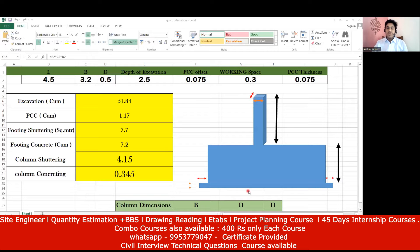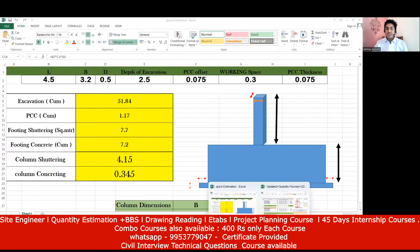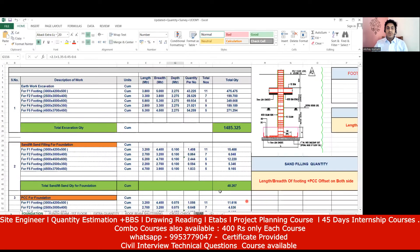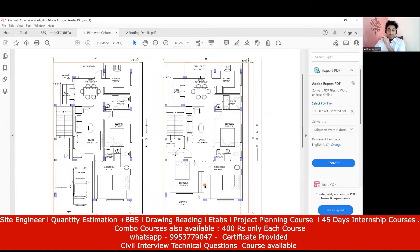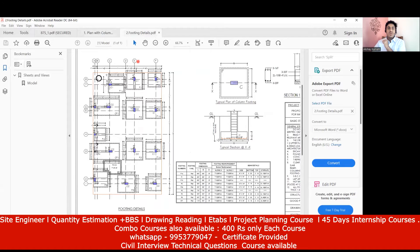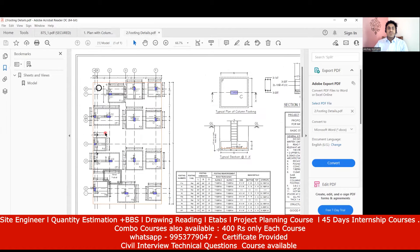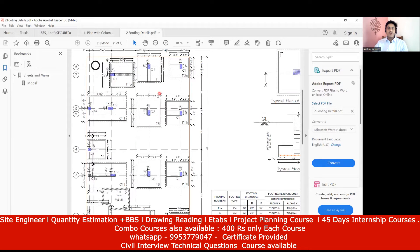If you're applying for the job of a quantity surveyor, obviously you need to prepare an Excel sheet something like this and they will ask you to do estimation of any building. Since you're specifically applying for the role of a quantity surveyor, you should know all these things. They may give you a certain plan and ask you to do the quantity estimation.